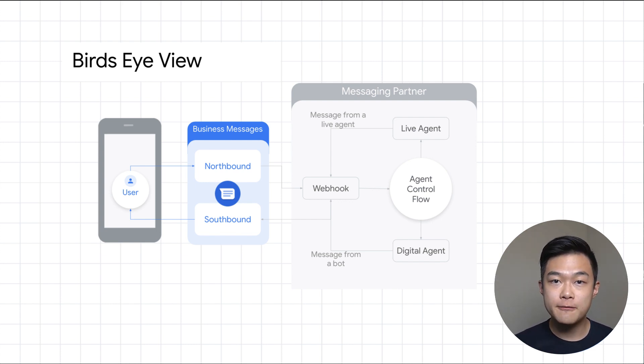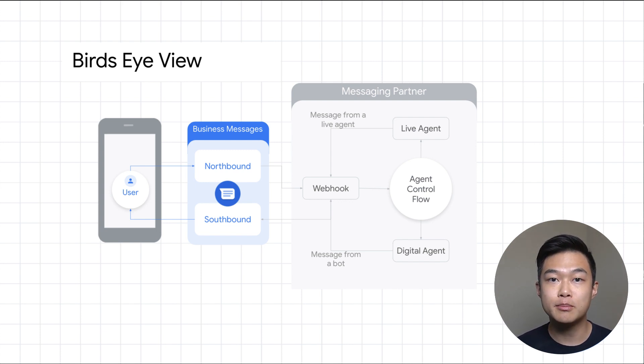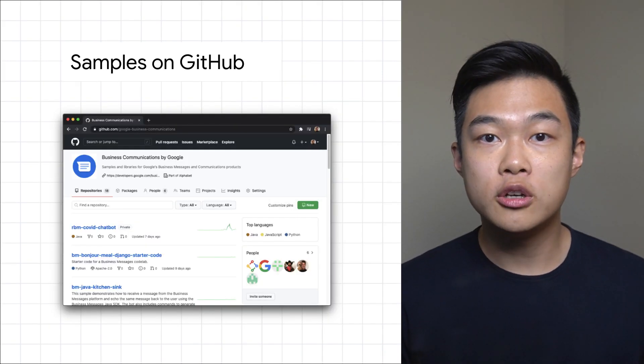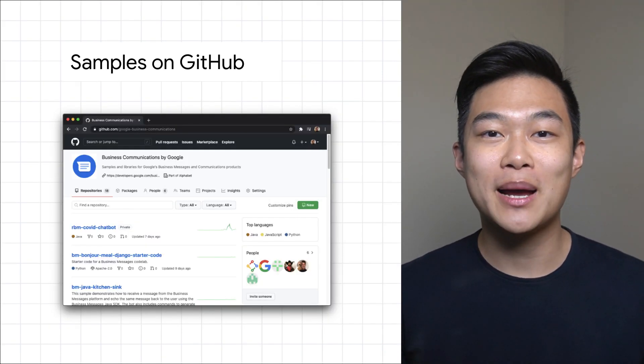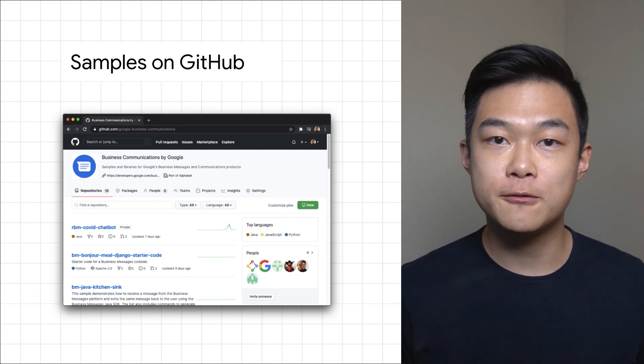In this video, I'll help you get set up as a messaging provider so you can have conversations on Business Messages. Don't have a webhook? Don't sweat it. In this video, we'll deploy a sample application we've created to make this easy for you.